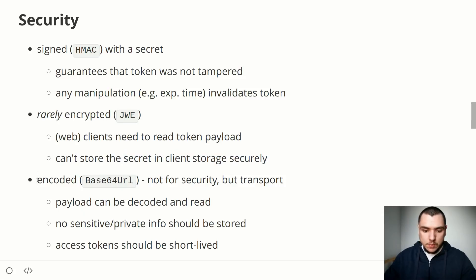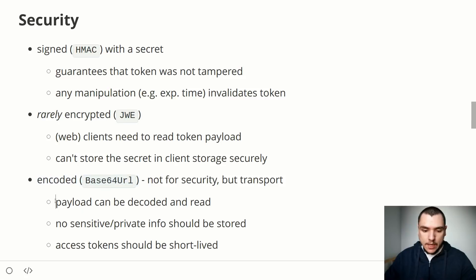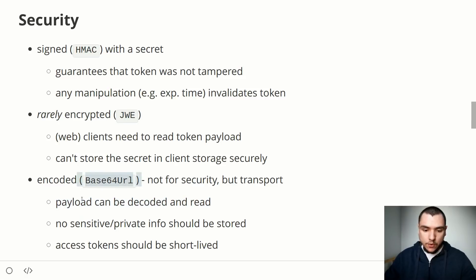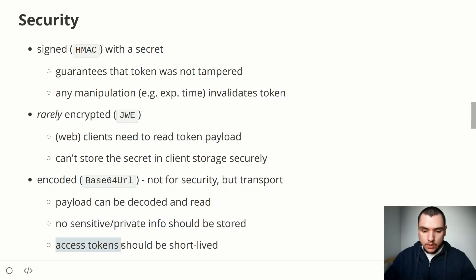JWT is base64 URL encoded, but this is not for security — it's only done for transport. This means the payload can be decoded and read by anyone who obtains the token. For this reason, we cannot put sensitive or private information inside the JWT payload. It also means access tokens should be short-lived so that even if stolen, the damage is minimized.